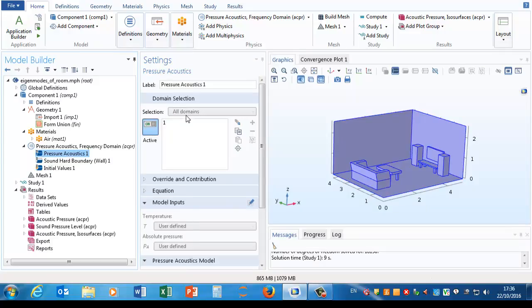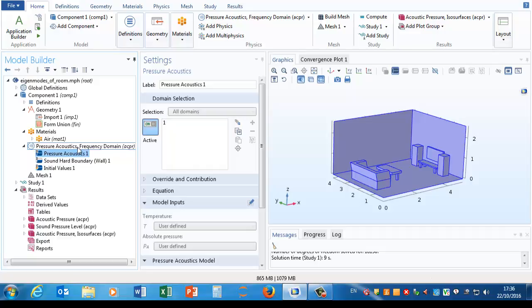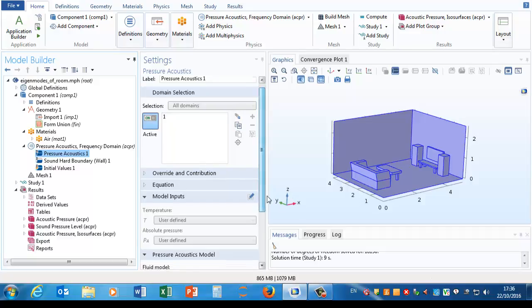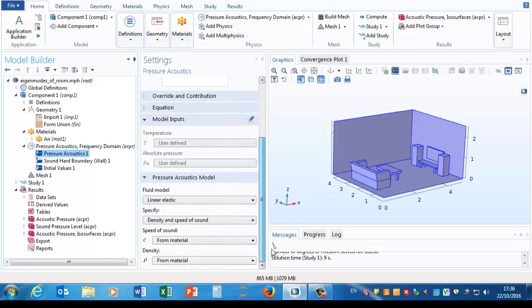So if we go to pressure acoustics again, that's just in the one domain, and it seems to duplicate a lot of what was in the pressure acoustics node above it, its parent node. But bear in mind we might want to have two separate domains within one model, for example air and water, that were obeying different sets of pressure acoustics equations.